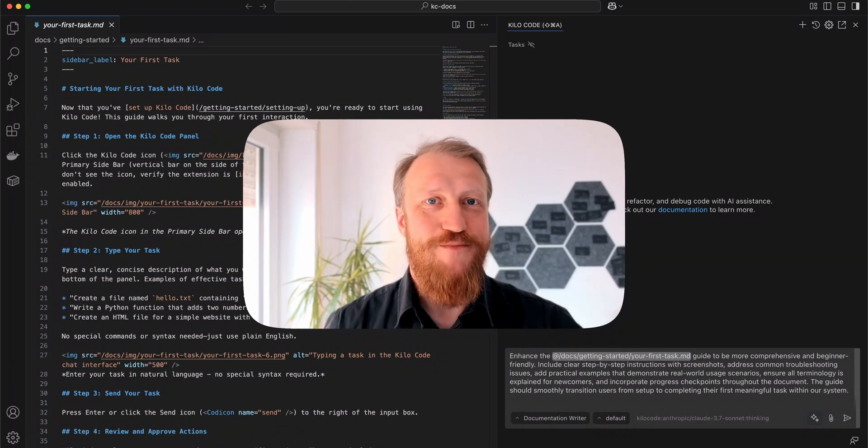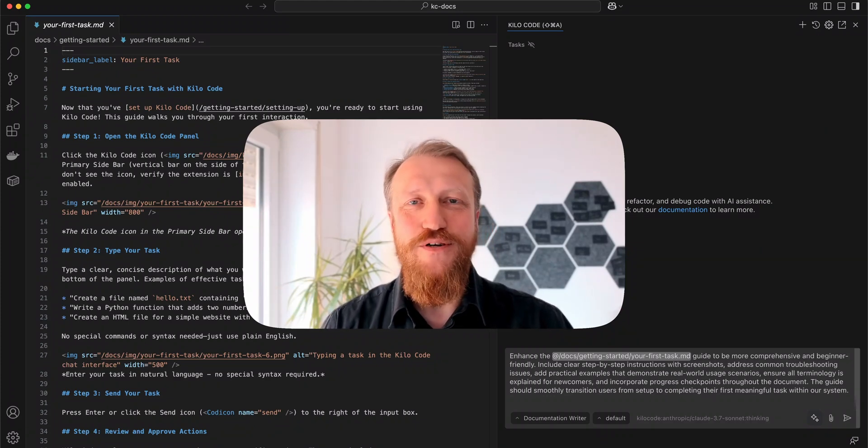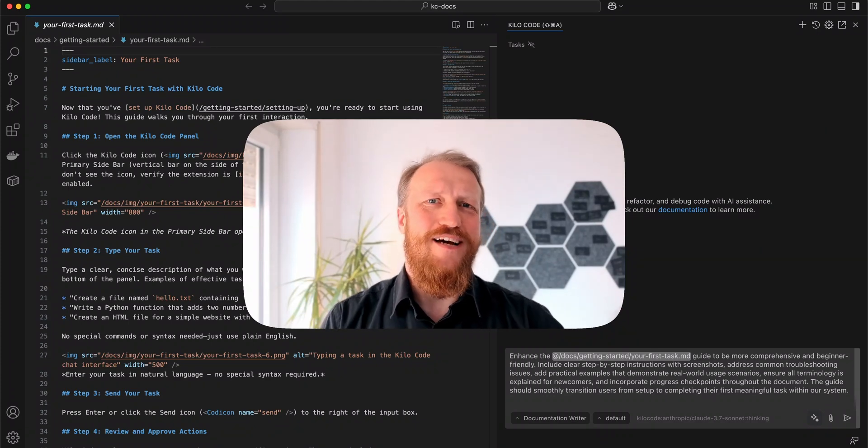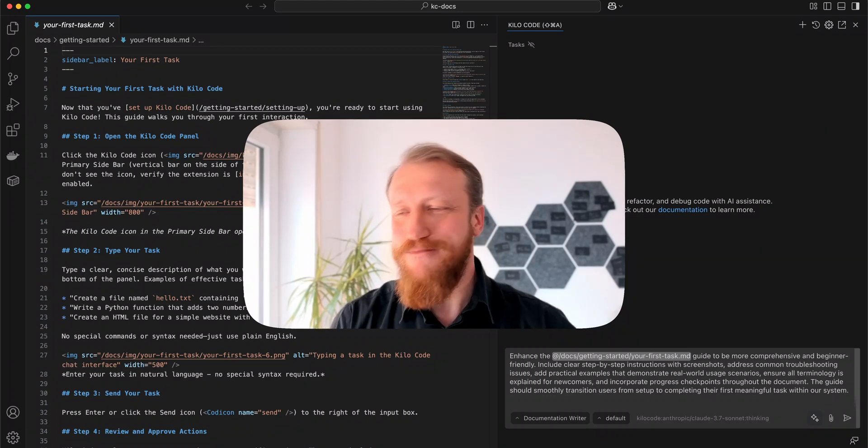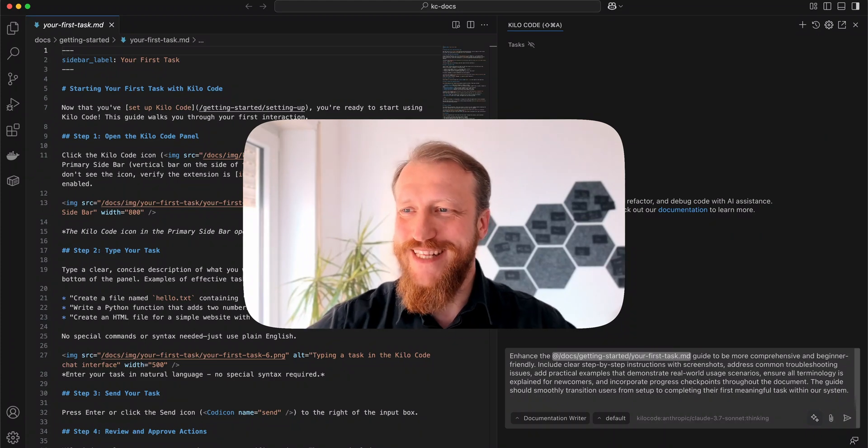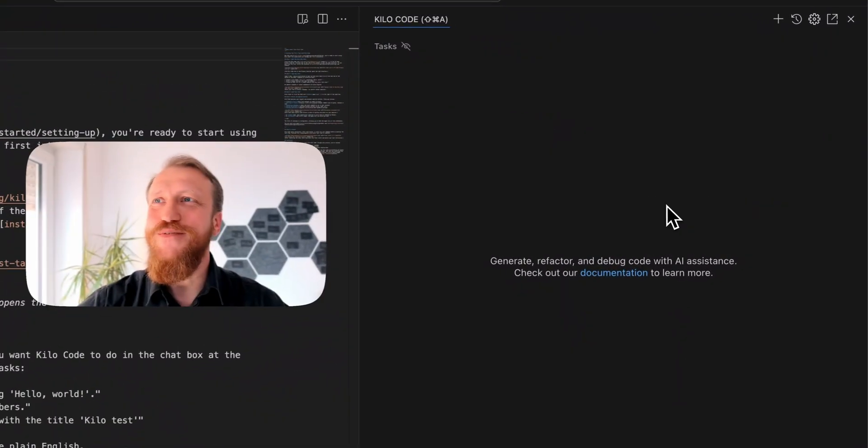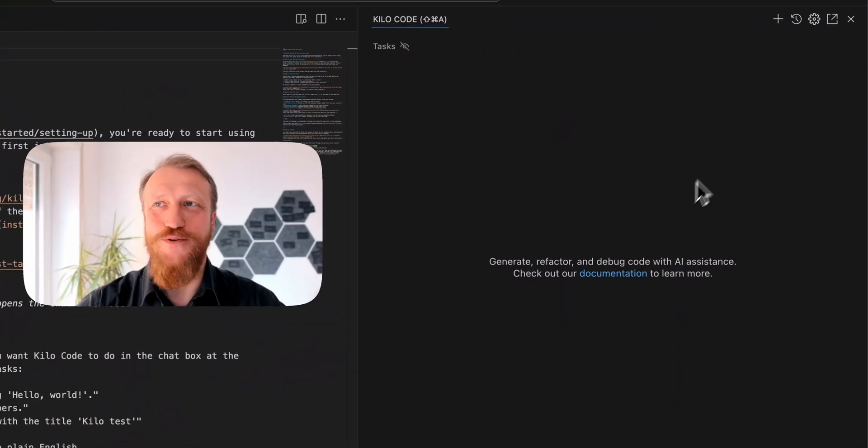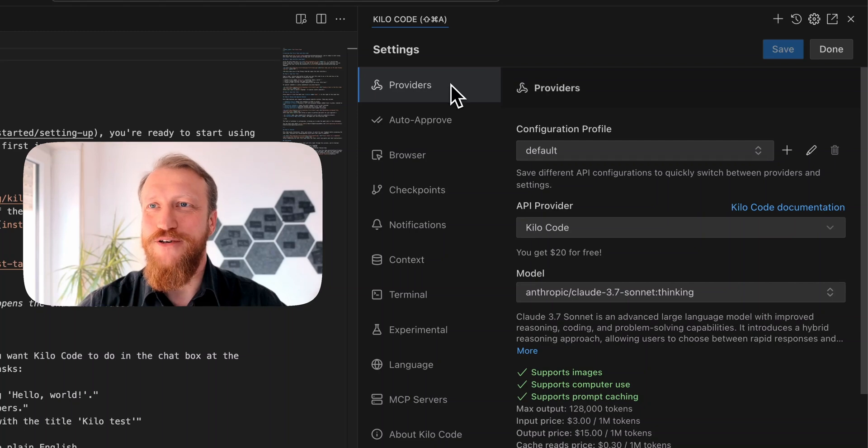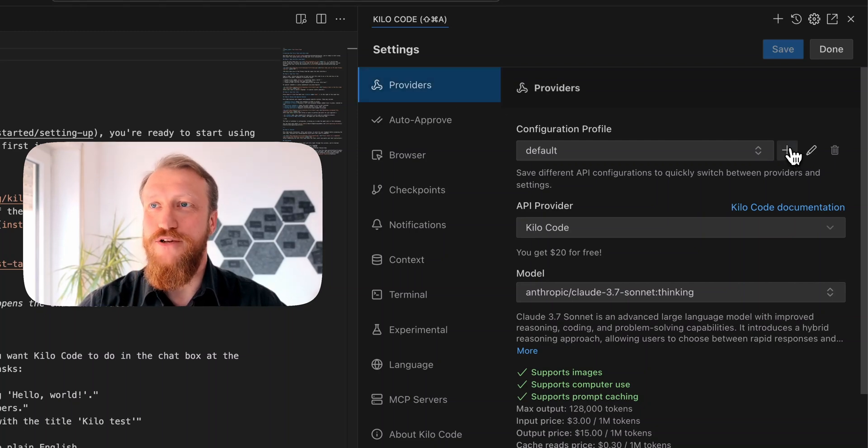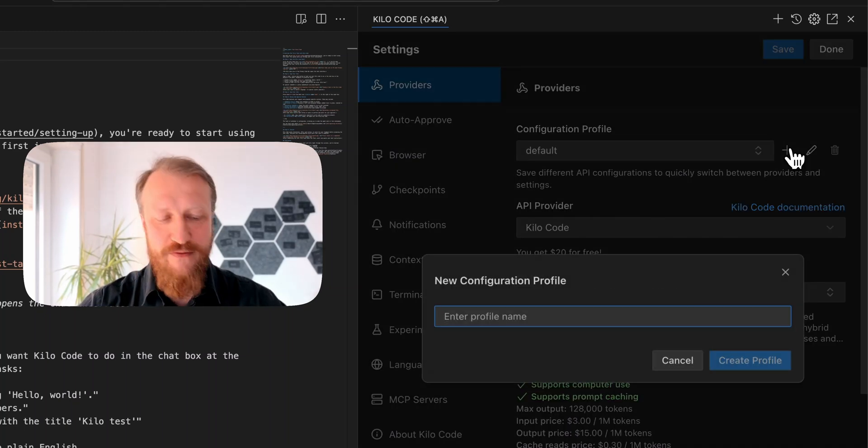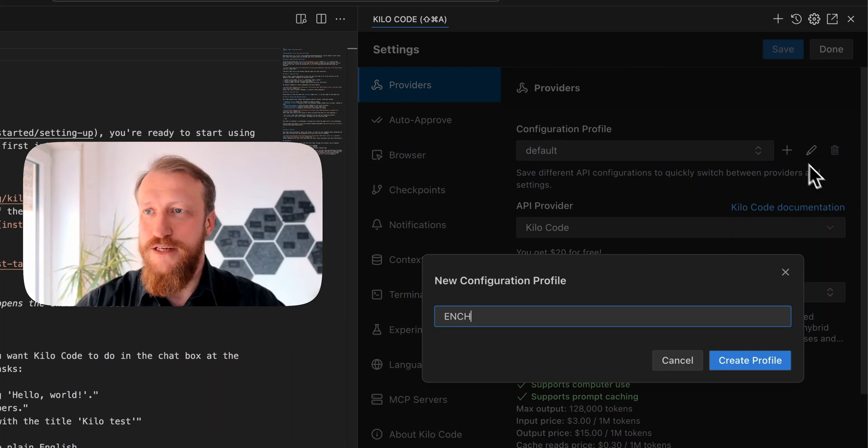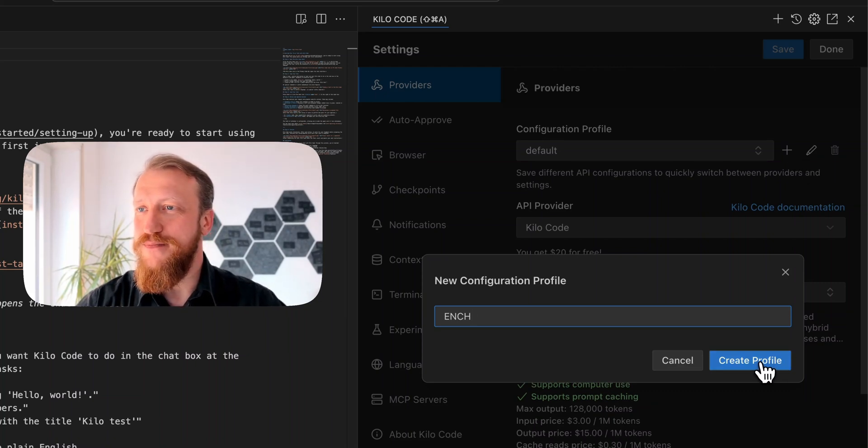It works, yes, but there is a way to tune it even better, and I love tuning. Let's take a look. First thing I will need to do is go to Settings, Providers, and create a new configuration profile. I will call it Enh for enhancement.